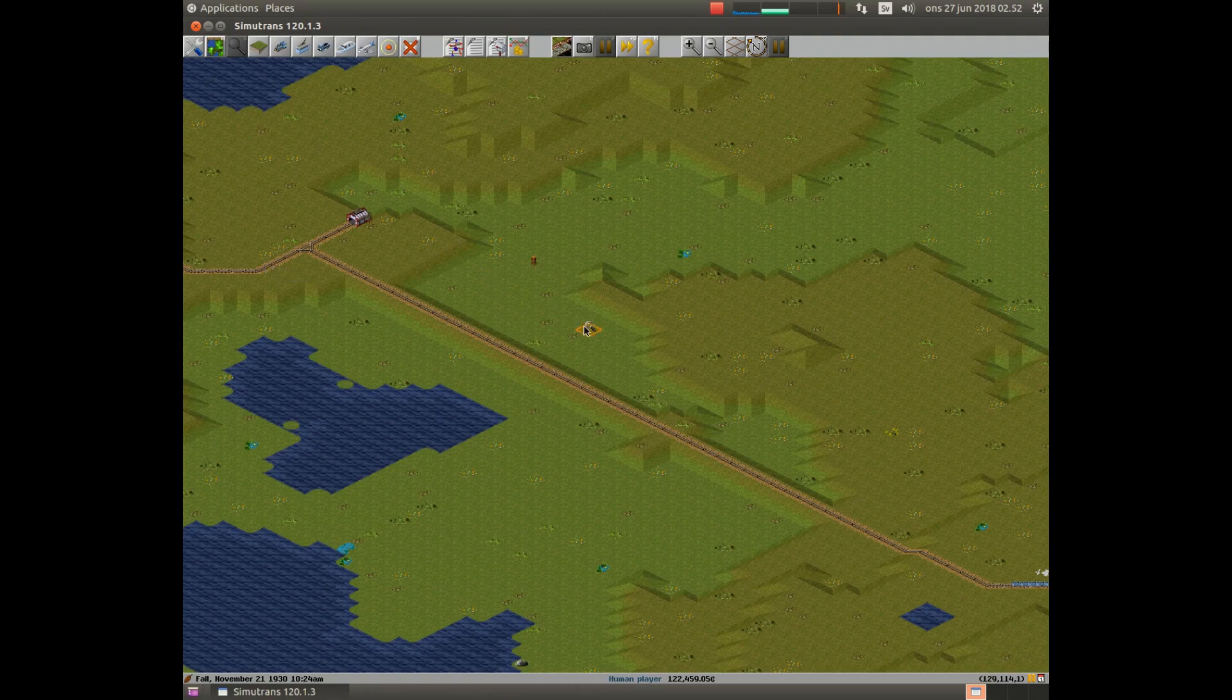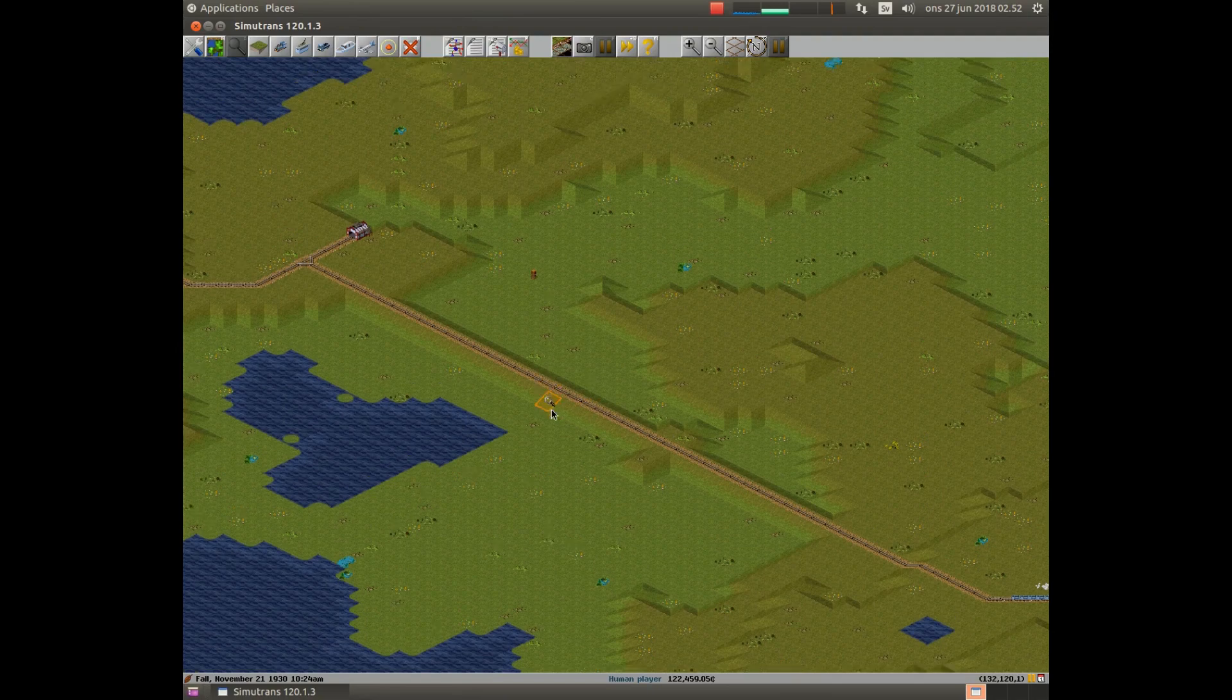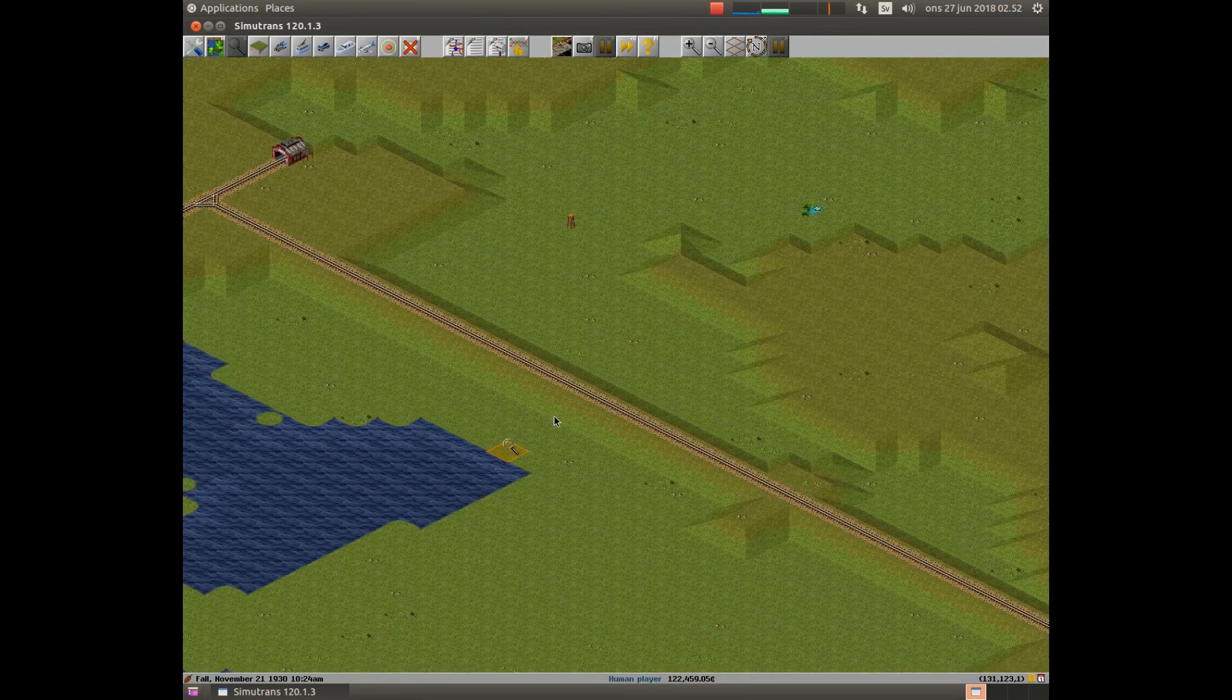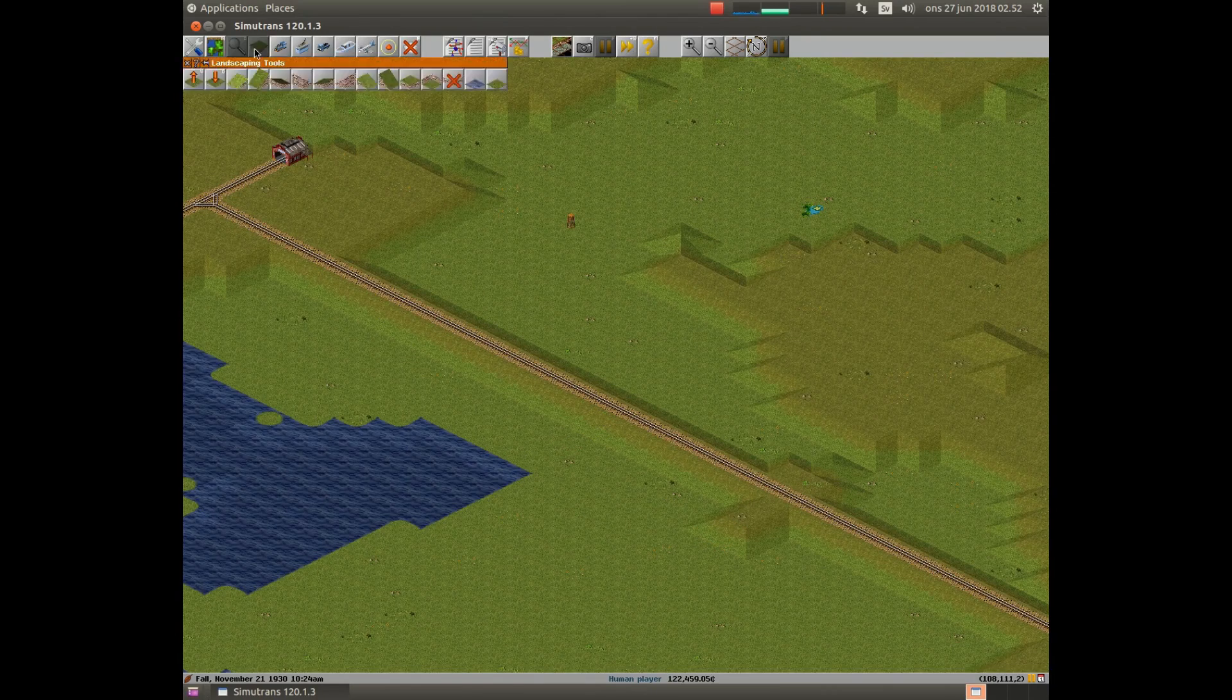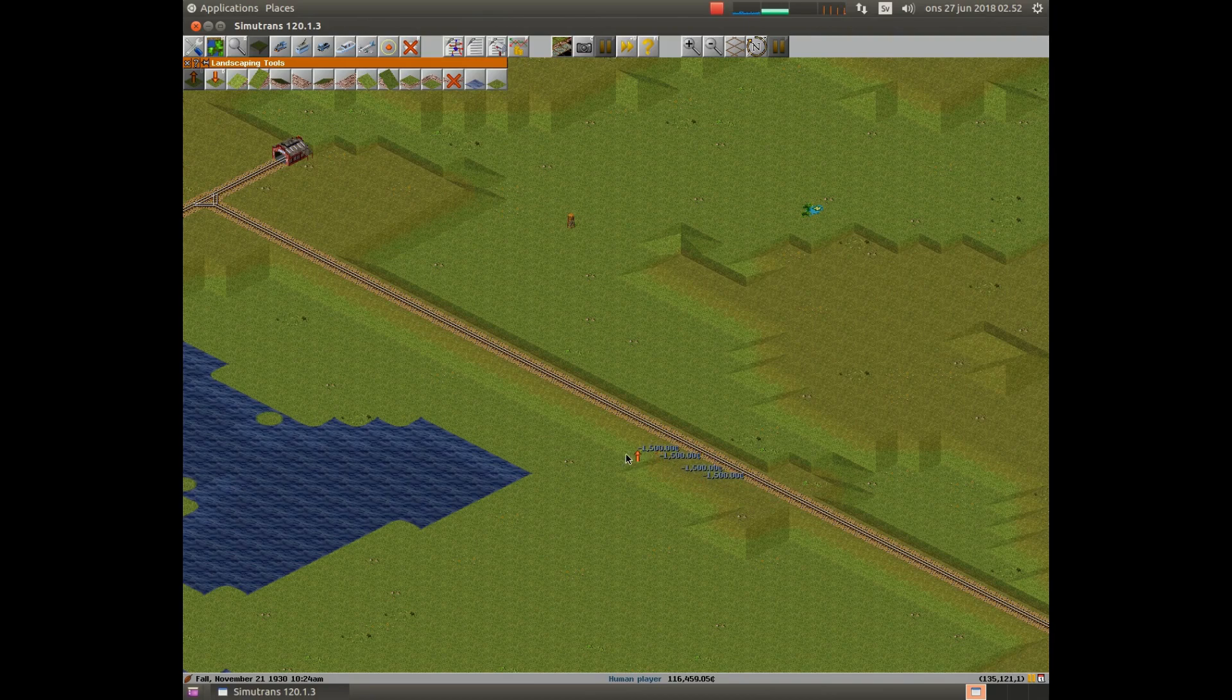That doesn't increase the capacity of the system, it only moves the track to a new height. So all right, it's increased the capacity a little. We should build a little more embankment here. We should build a side track.